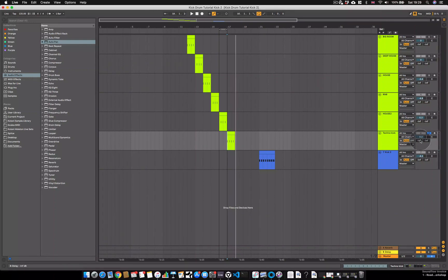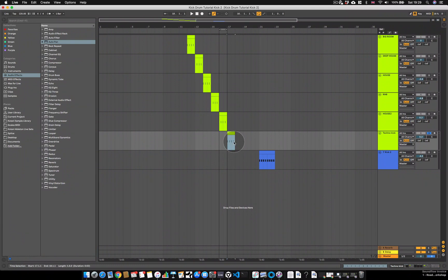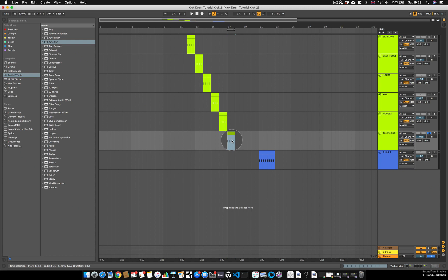Hi there! In this video I'm going to go over how I made this techno kick. First I'm just going to play it and then I'm going to take you through all of the processing. Let's go!